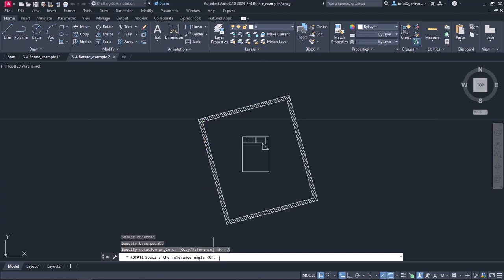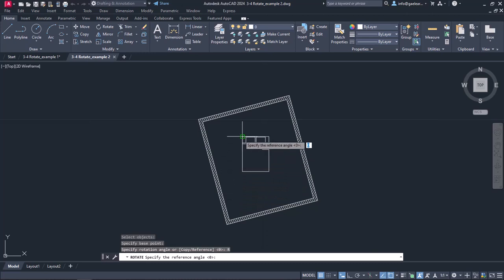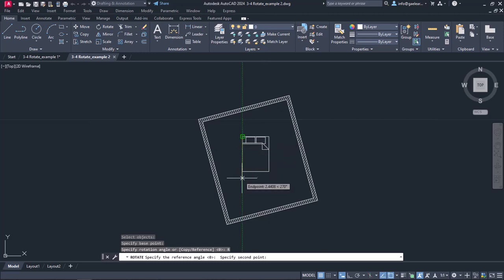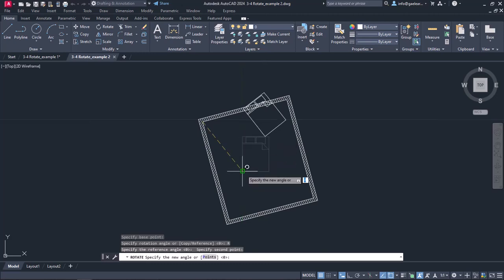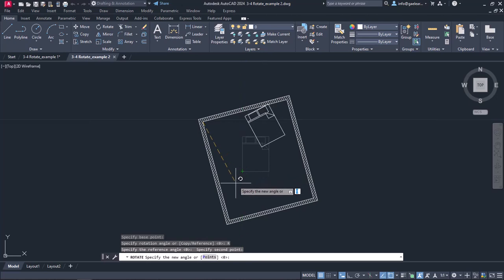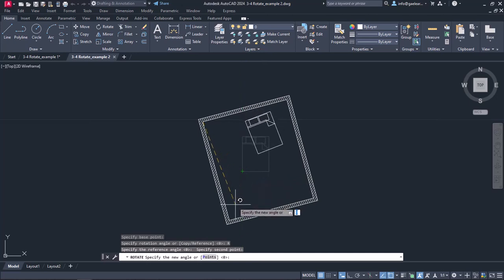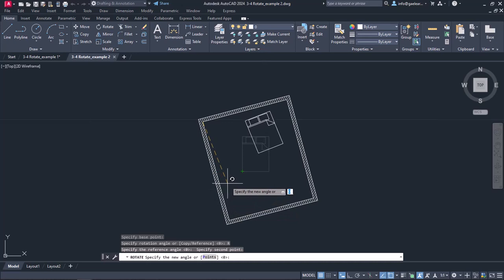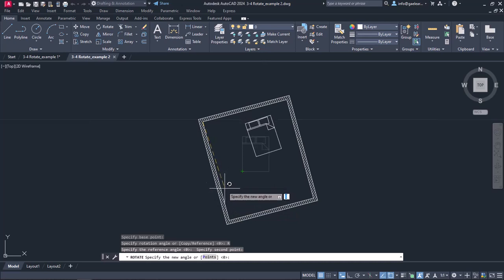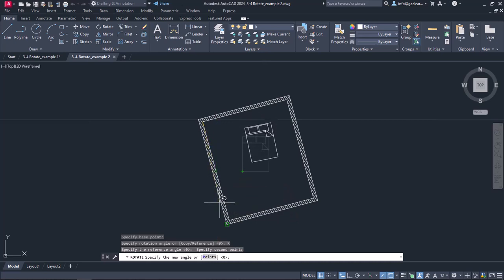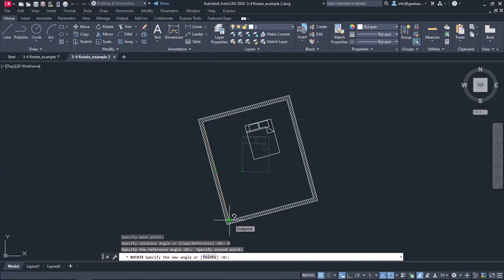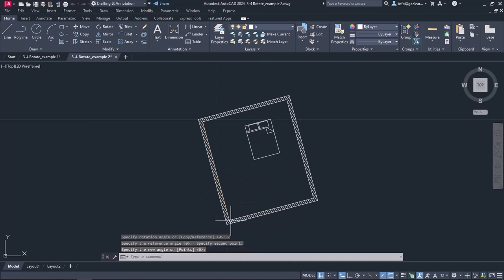So after I click on it, I need to specify the reference angle by defining two points. I will click on the end point of the upper left corner of the bed, and then on the end point of the lower left corner to rotate the bed based on that side. Notice that now I can specify the new angle. I will click on the midpoint or the end point of the wall, and notice that now the bed is aligned to this wall.